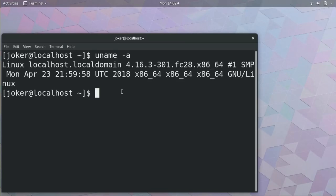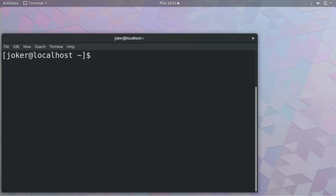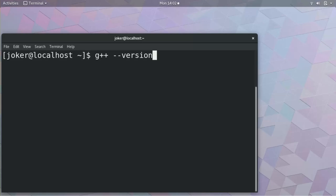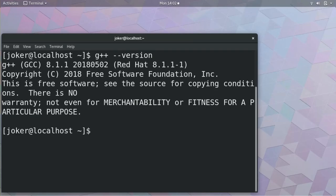Rest of the things remains same. So the best compiler for C++ is GNU C++. How to check whether it is installed or not? Type g++ --version. See in my system it is 8.1.1 is already installed.